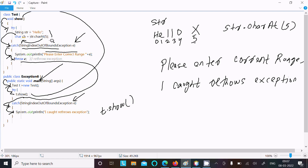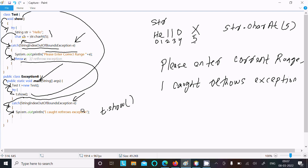Here the exception class object is created, then 'please enter correct range' and the value of e is displayed. Then throw e, so control comes to this catch block, which has a StringIndexOutOfBoundsException class parameter with object e. Then it displays 'I caught rethrow exception'. This is the way the rethrow exception program works.